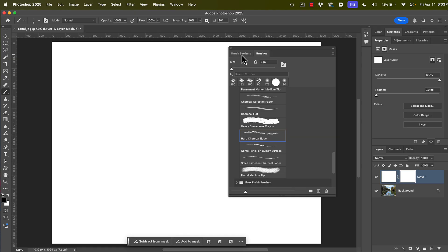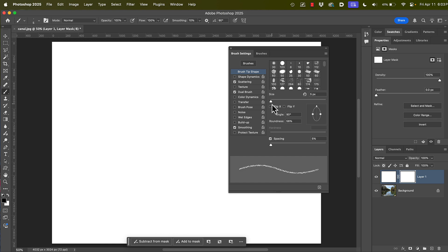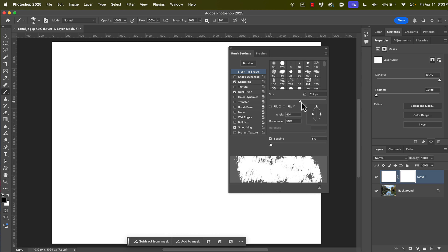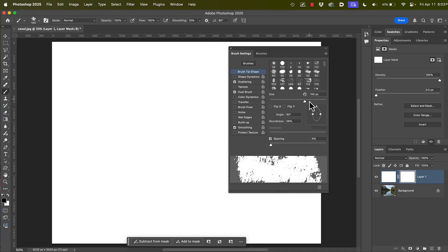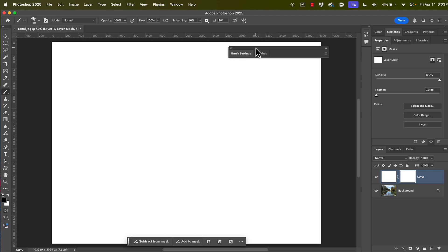And there's brush settings. And this is where we can do all kinds of cool stuff. Now, you notice if I bring the brush onto the canvas, it's really small. I want this to be 150 pixels. So I just drag this up to about 150. It doesn't have to be exact. Somewhere close to that is good. And I don't need this right now. So I'm just going to double click that brush settings, get it out of the way.